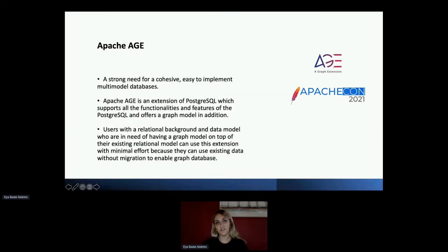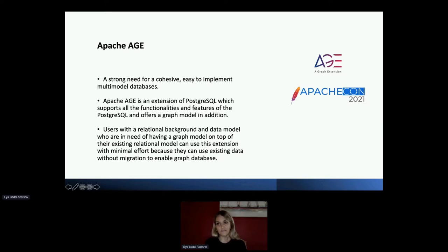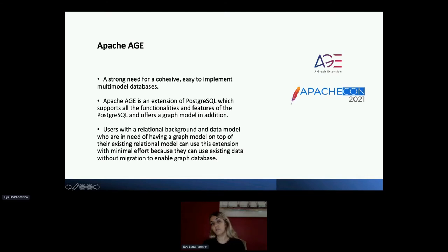There is a strong need for a cohesive, easy-to-implement multi-model database. Since Apache AGE is an extension of PostgreSQL, it supports all the functionality and features of PostgreSQL and on top of that offers a graph model — giving lots of flexibility and new features. A user with a relational background who needs a graph model on top of their existing relational model can use this extension with really minimum effort. You can simply enable this extension on your existing model and start using the graph model without any migration.